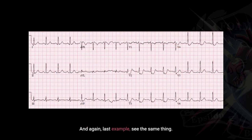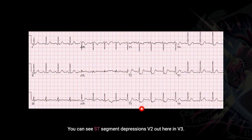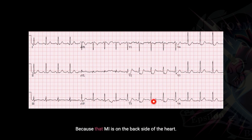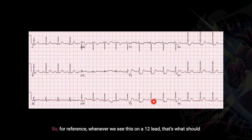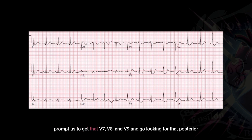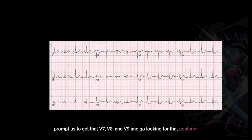One last example — you can see the same thing: ST-segment depressions in V2 out to V3, because that MI is on the backside of the heart. So for reference, whenever we see this on a 12-lead, that's what should prompt us to get V7, V8, and V9 and go looking for that posterior STEMI.